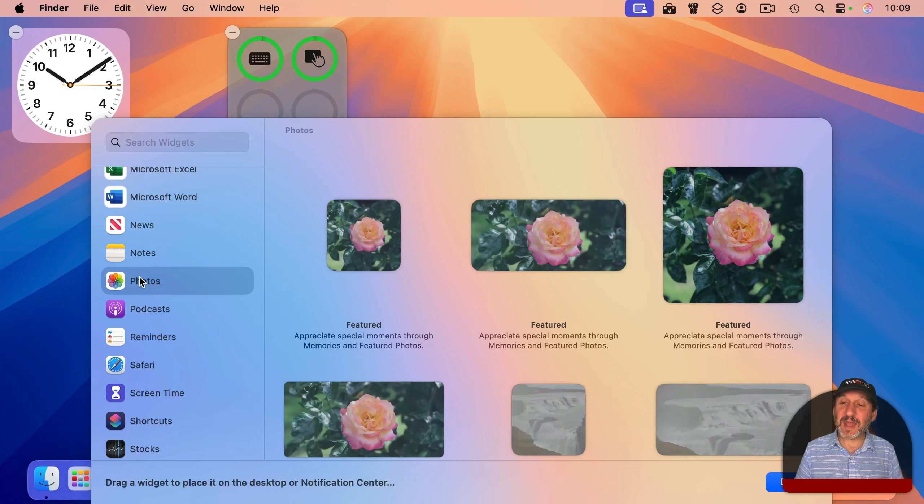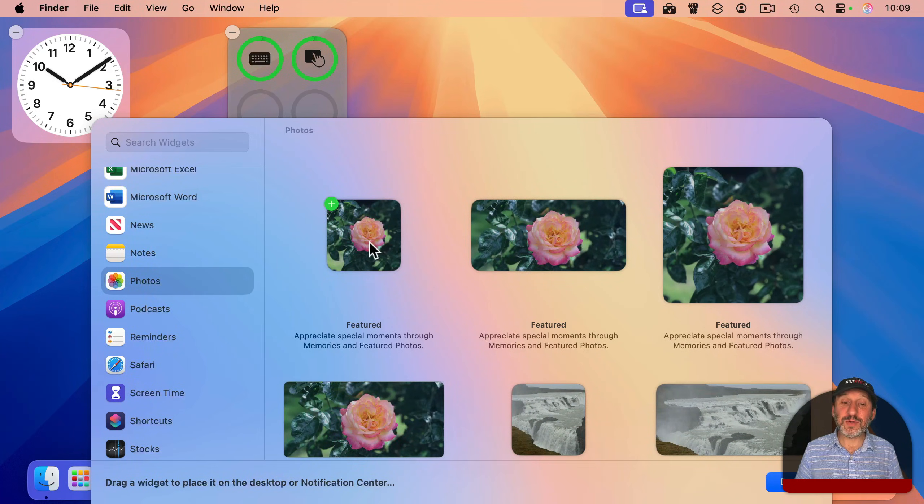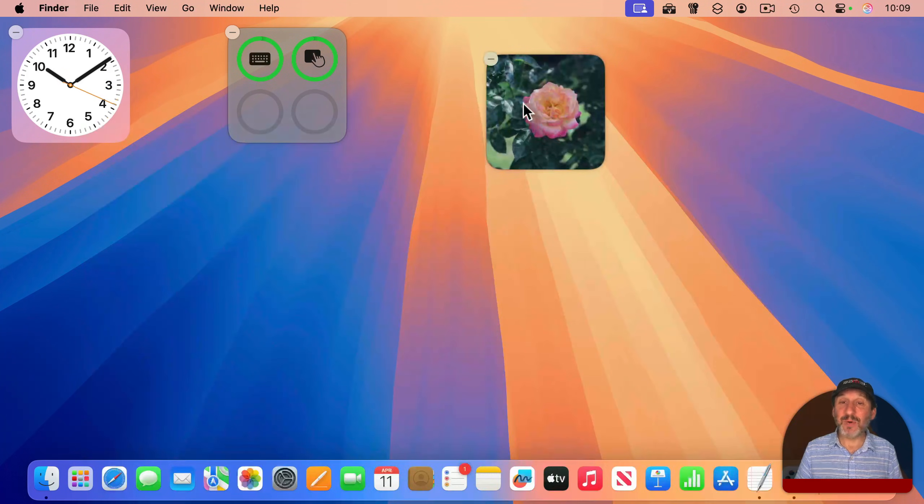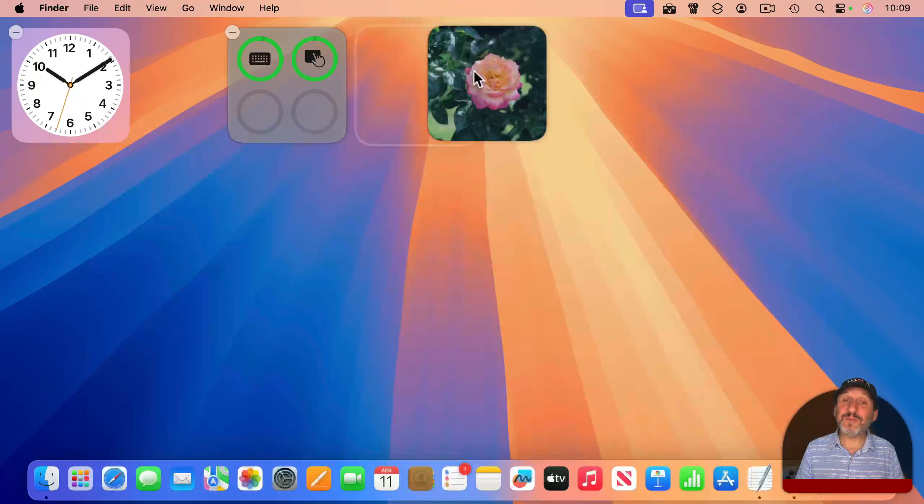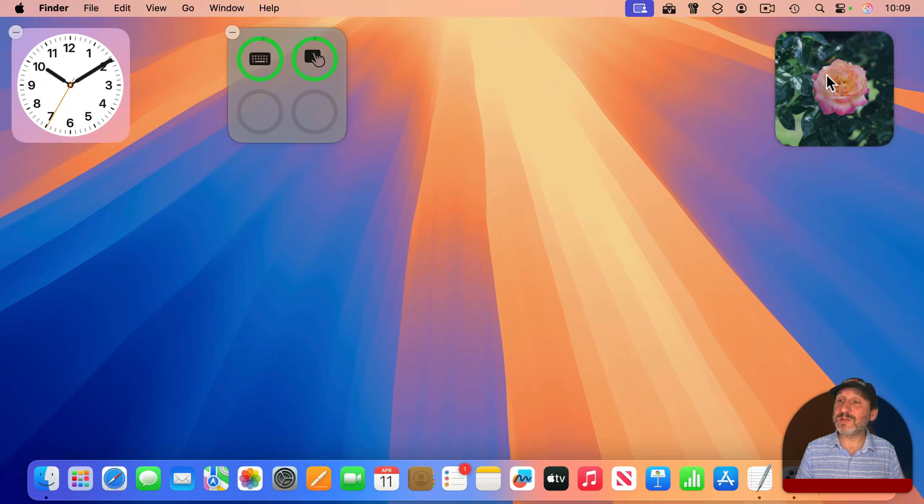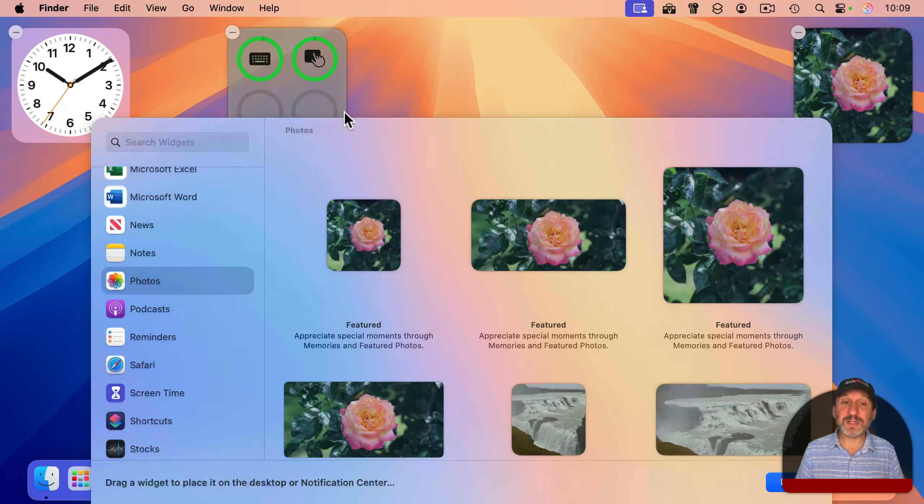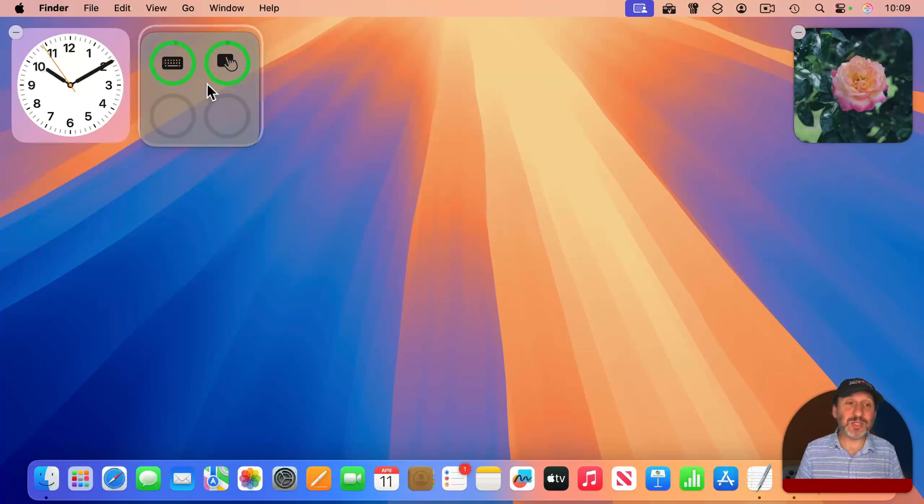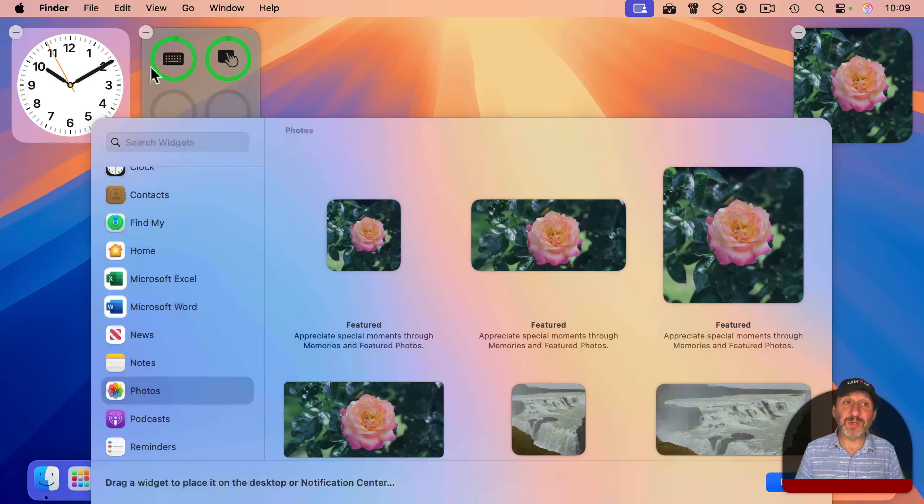You could even add your own photos, selecting a specific album and putting it there. So you could put photos of your loved ones right here on your desktop. You can move these around and position them as you like.